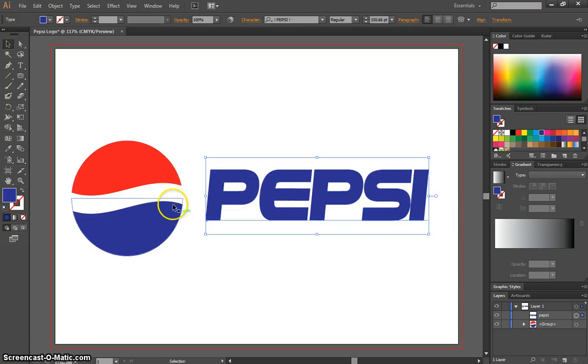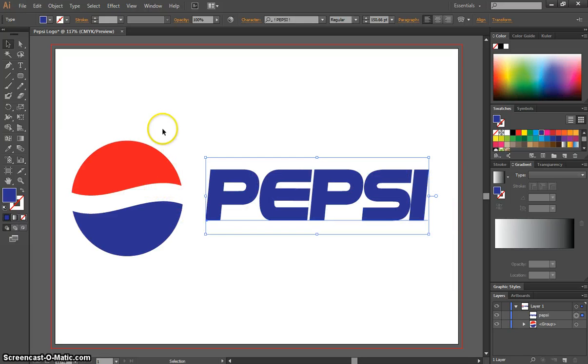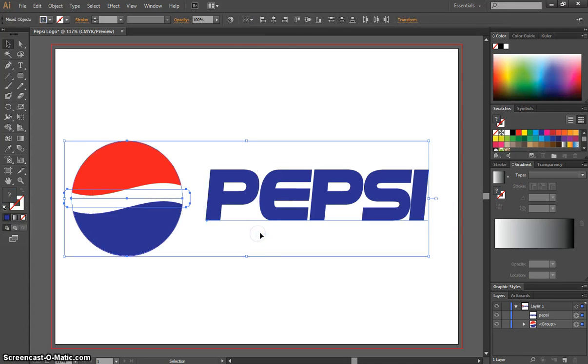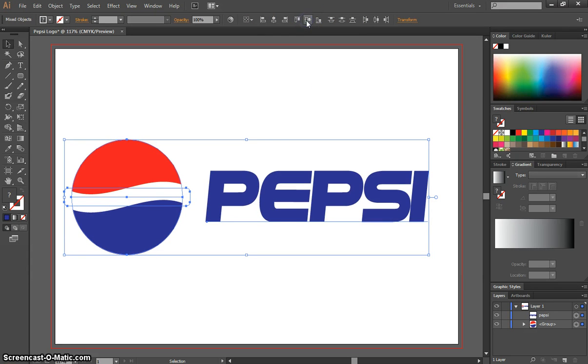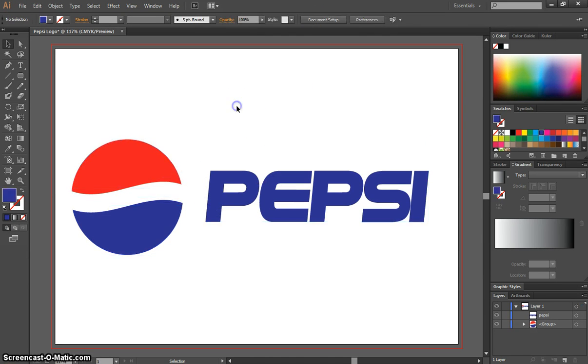I want to get that text perfectly in line in the center with this logo, so I'm going to highlight the logo and the text, pop up to my alignment options here, and we're going to select the vertical align center. That puts them aligned by their center points.